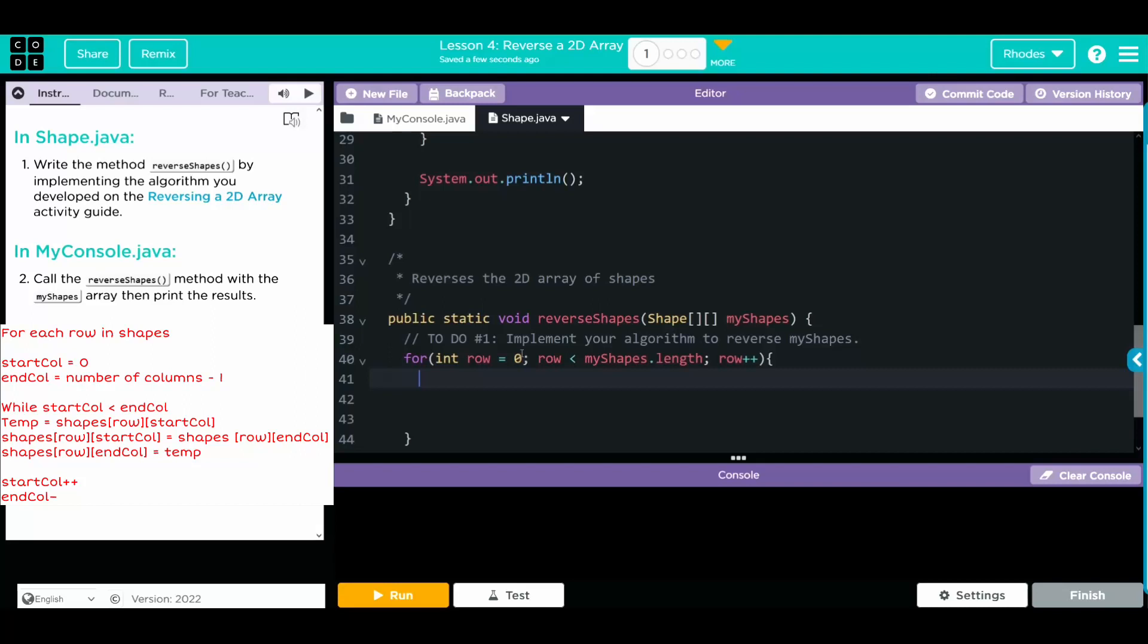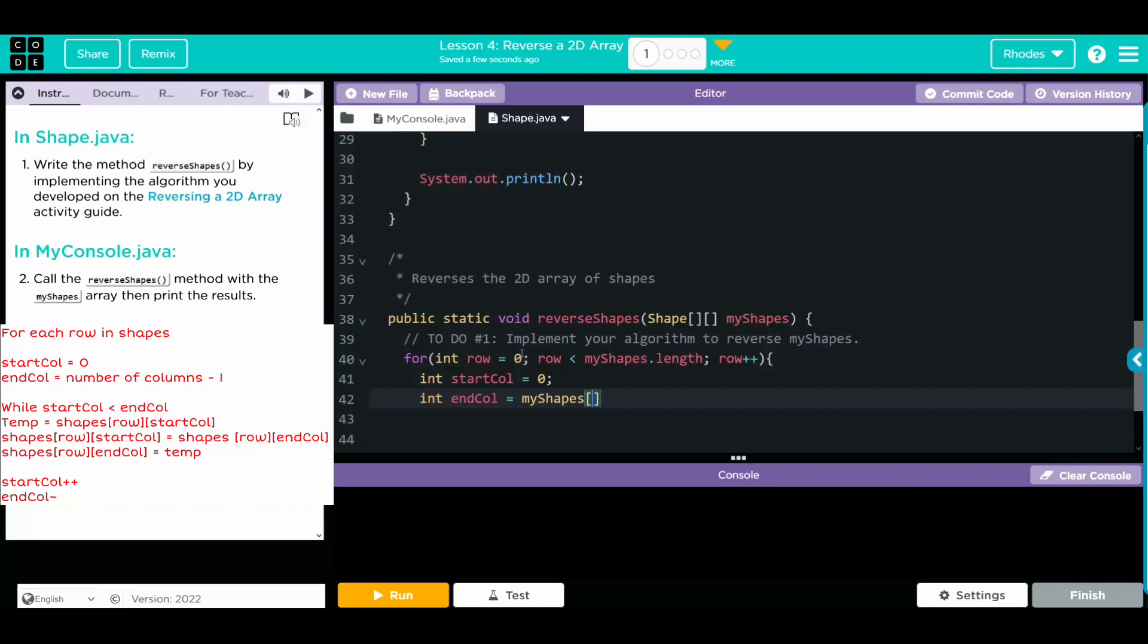Now we have to create our variables. These are going to be integers. And we're going to do our start column. And that's going to be equal to zero. And we're going to create one for our end column. And that's going to be equal to myShapes. And it doesn't matter which index we pick. Remember, in CSA, we do not deal with jagged 2D arrays. That means for the exam, all of your rows will be the same length. So we're going to put zero just for good habit. And we're going to go through the length of that row. Don't forget, minus one.